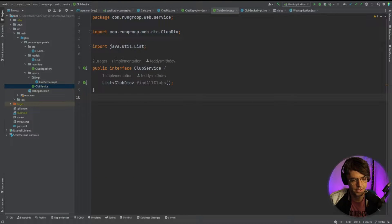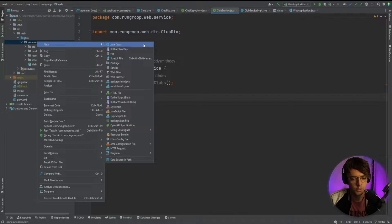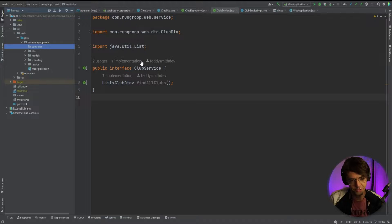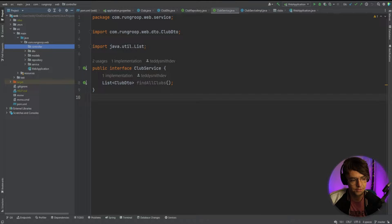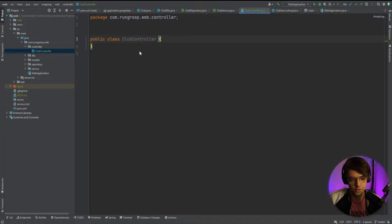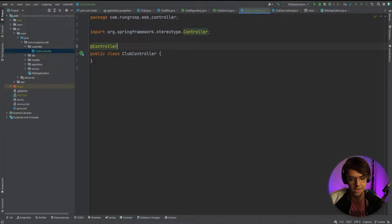We're in IntelliJ right now. The first thing we want to do is create a folder to house all of our controllers. I'm going to create a new package — it's a fancy word for a folder — within our .com file. Then we need to create the actual class that's going to be the controller. We'll call this the ClubController, because it's going to control all of our running clubs.